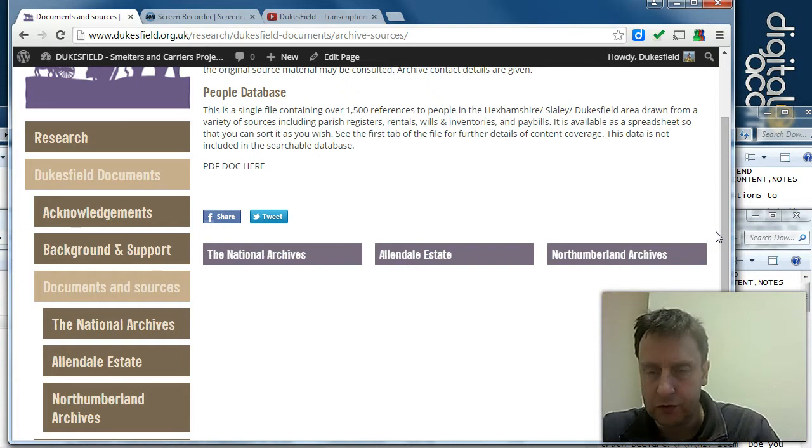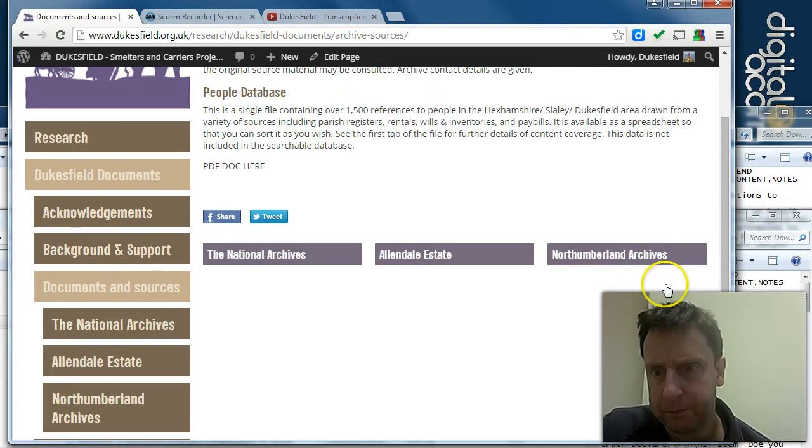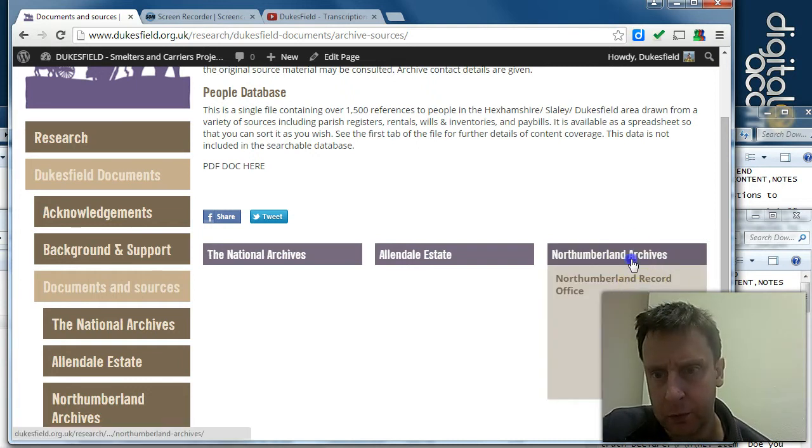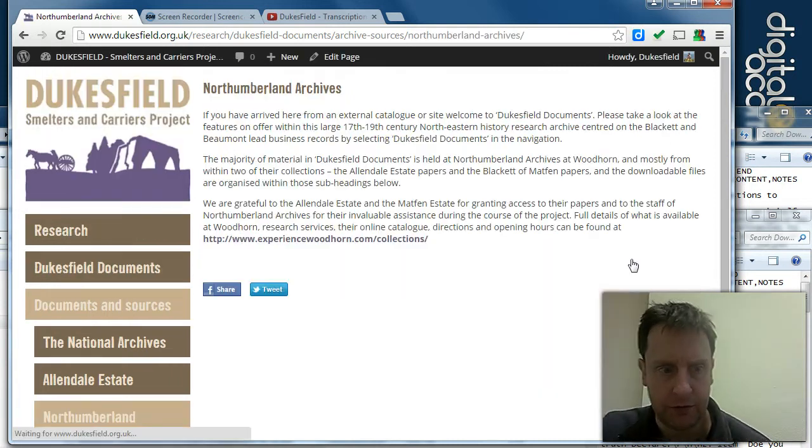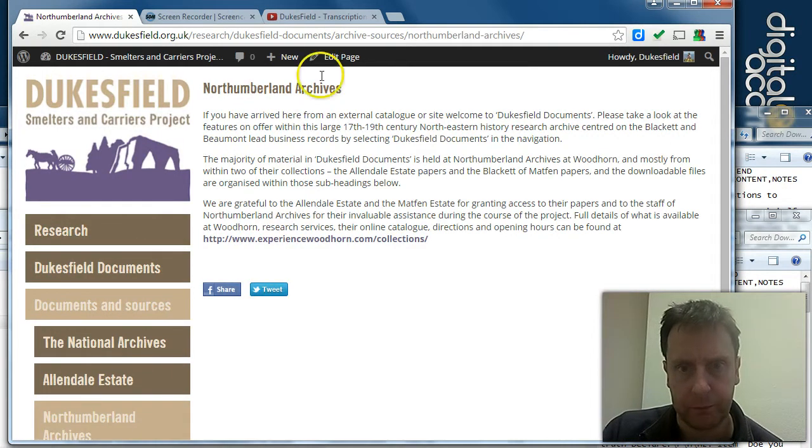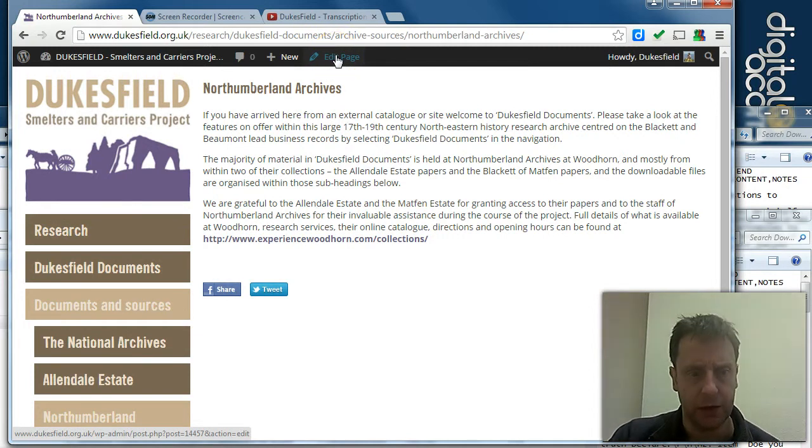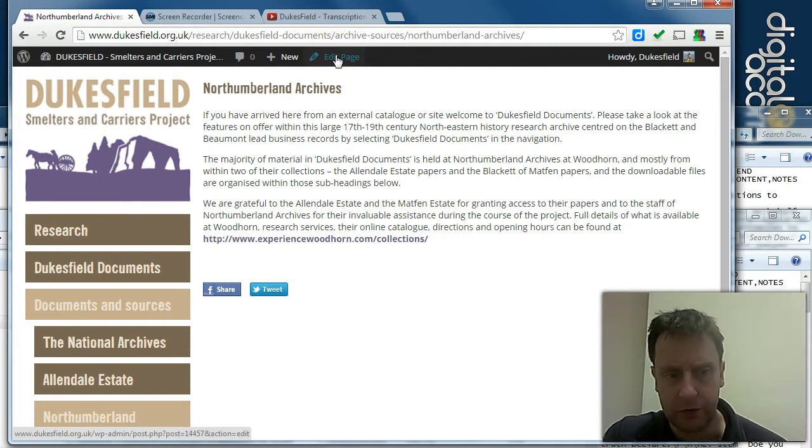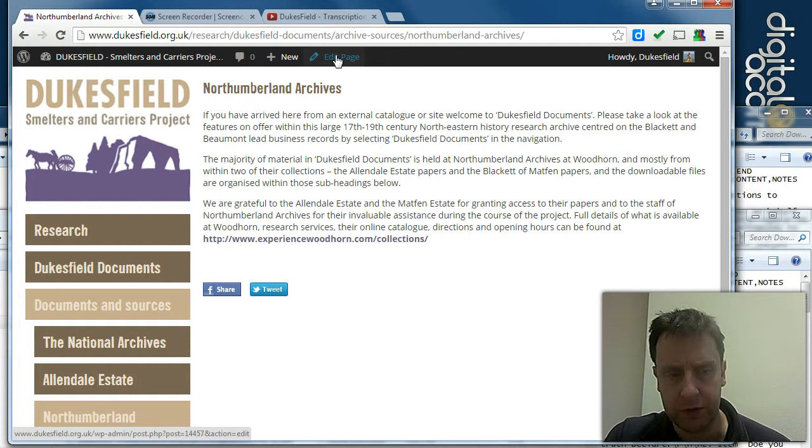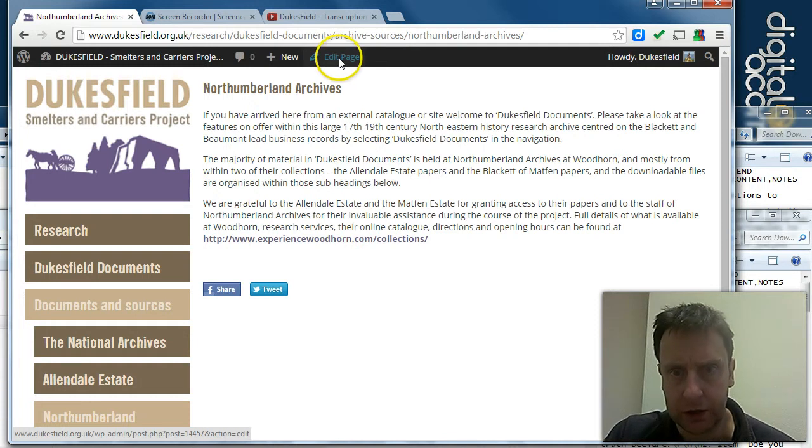However, having just discussed with Greg, we're going to divide the Northumberland archives up into sub-pages just because of the volume of separate PDFs that are likely to be in this section.